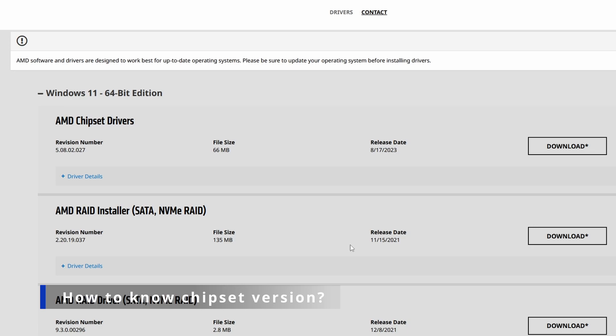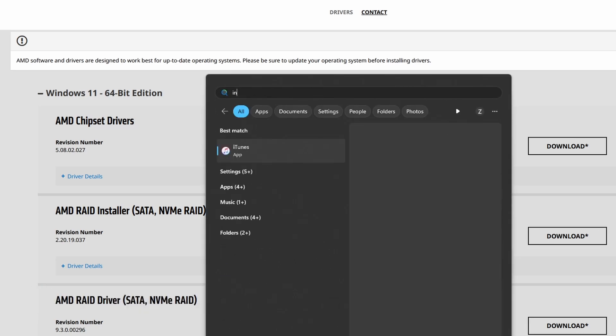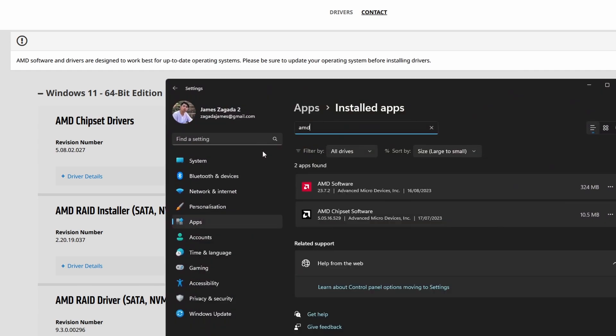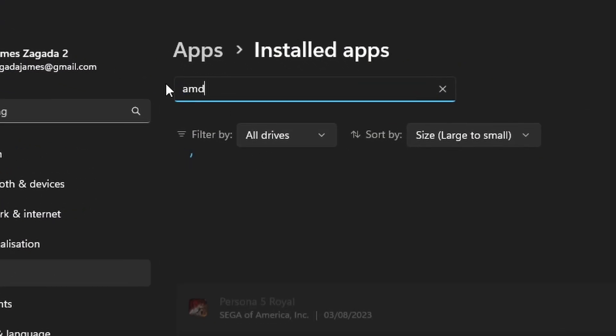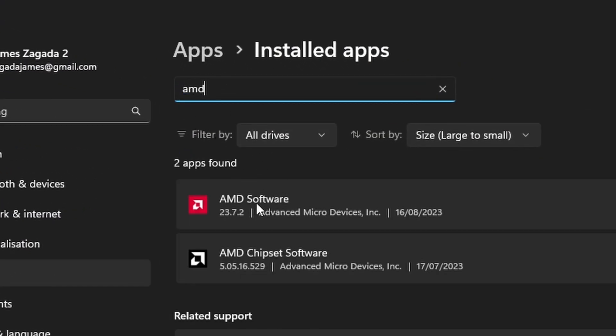So all you have to do is just type to your search menu here installed apps. Now this will open and just search AMD, and I can see my AMD software. So this is the graphics driver and this is the chipset software.